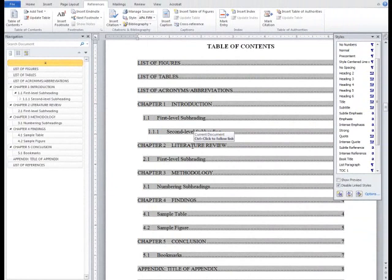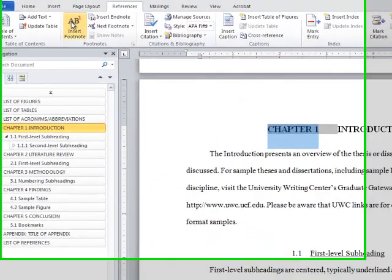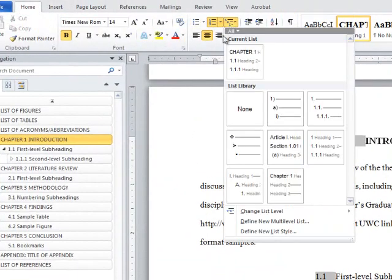If you don't like how the chapter numbering looks, you can always modify it later. I prefer to have a colon between my chapter and chapter title, so I can go back to the Define New Multilevel List menu to make some modifications.